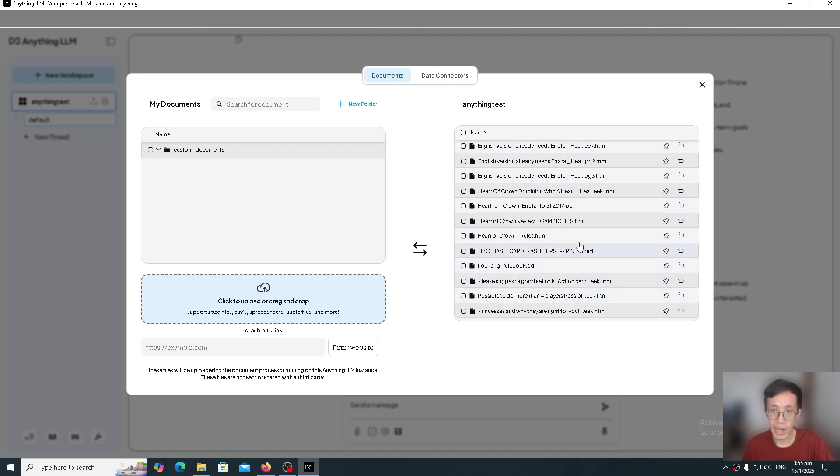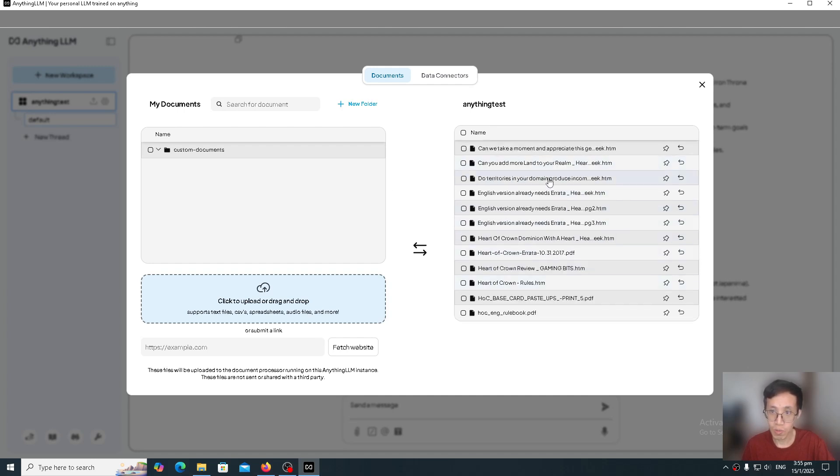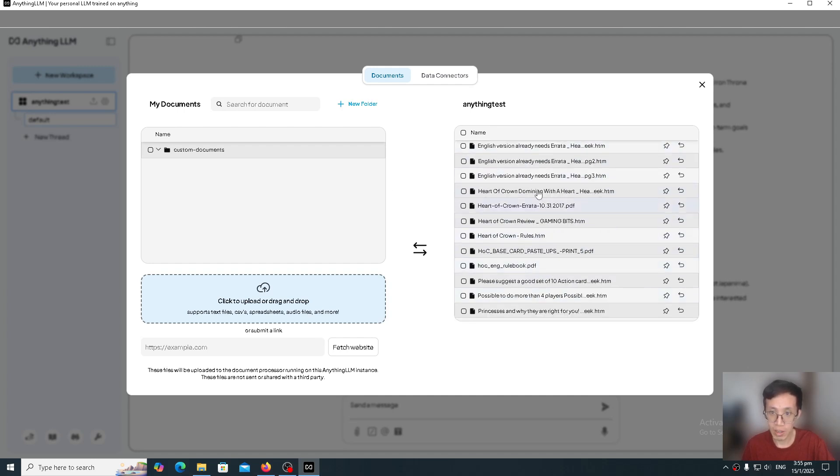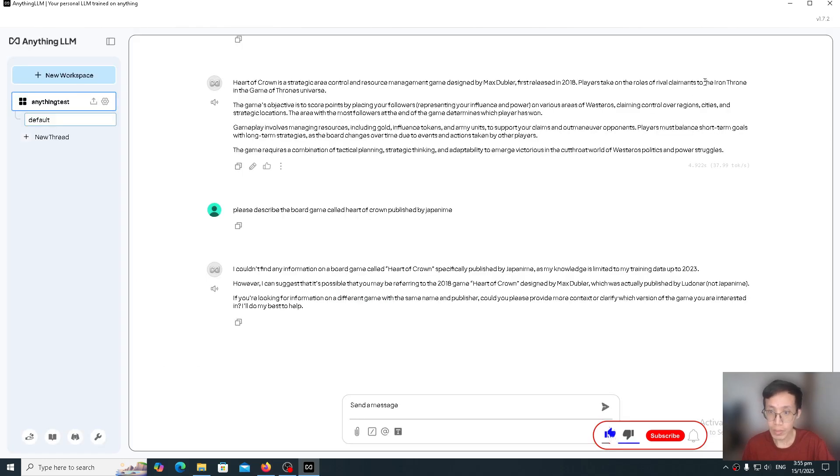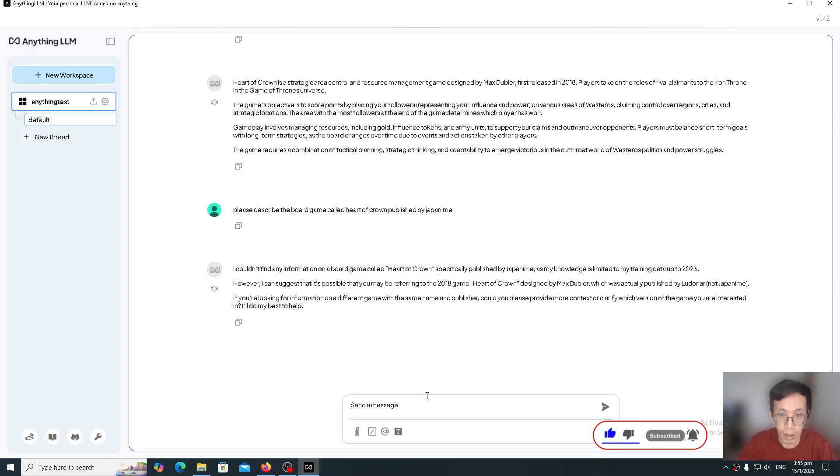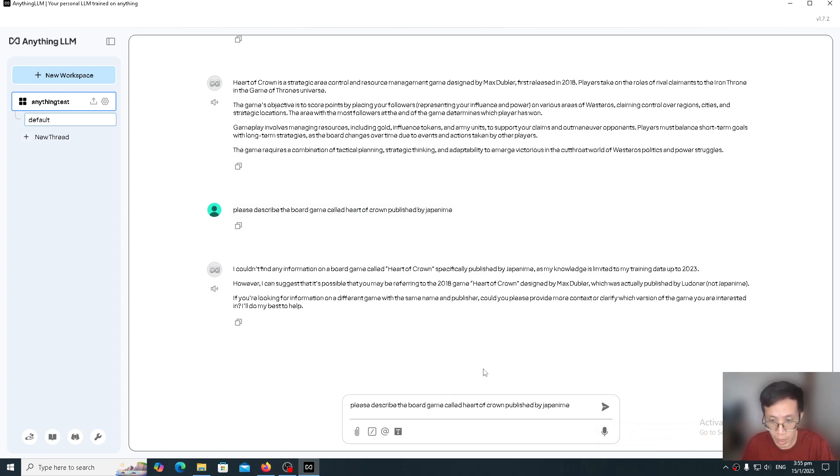Basically, the AI is now able to, because of the RAG system that is in a sense implemented by using AnythingLLM, can now refer to information in these files, these external files that I've provided for it. So now if I type, please describe the board game called Heart of Crown published by Japanime.